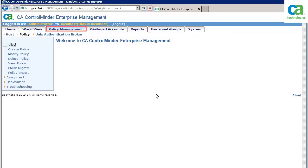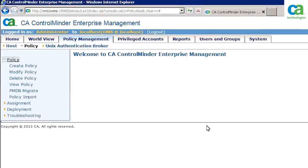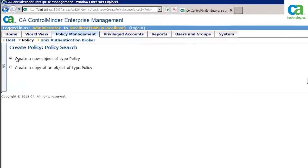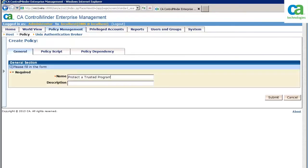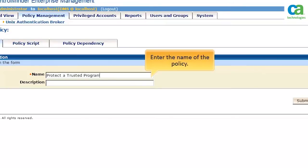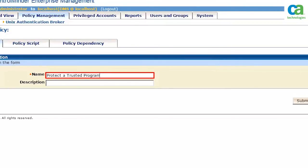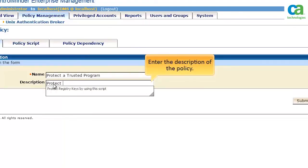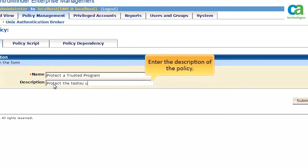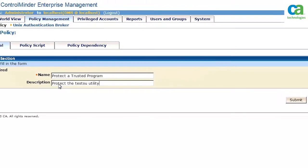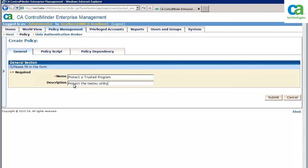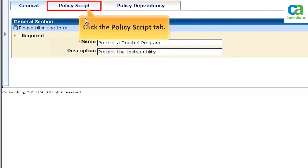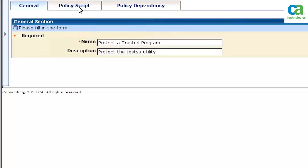You can create a policy in Enterprise Management by clicking the Create Policy link. Click the OK button to create a new policy. Next, enter the basic policy details like policy name and provide a brief description of the policy. The policy needs to be defined before it is submitted — click the Policy Script tab to define the policy.